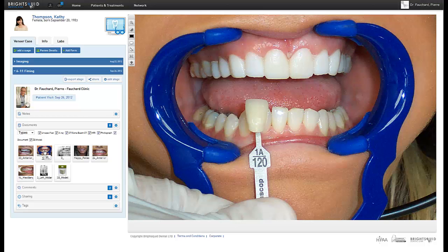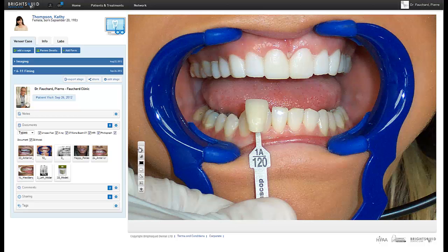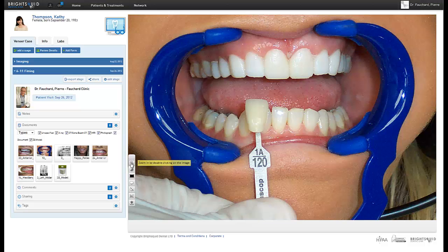Take note of this toolbar in the upper left corner of the image window. If it's in your way, just click and drag on the top section and move it someplace else. Here is a quick rundown of the tools on the toolbar.